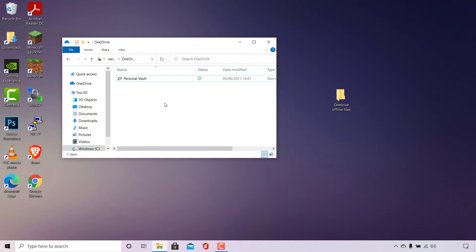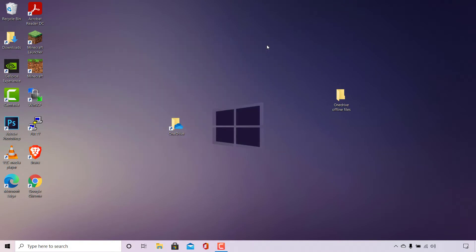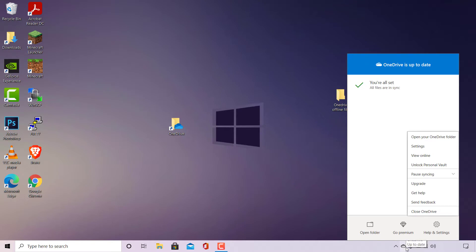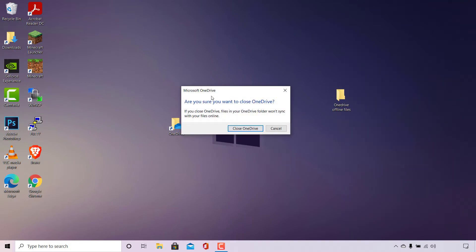Once you've either transferred or deleted your files from Microsoft OneDrive, close the OneDrive folder. Next, navigate to the bottom right-hand corner on your taskbar and right click the Microsoft OneDrive icon. A menu will open — at the bottom it says Close OneDrive. Left click on Close OneDrive. OneDrive will ask you to confirm; it will warn that files won't sync if closed. Left click on Close OneDrive again to confirm.